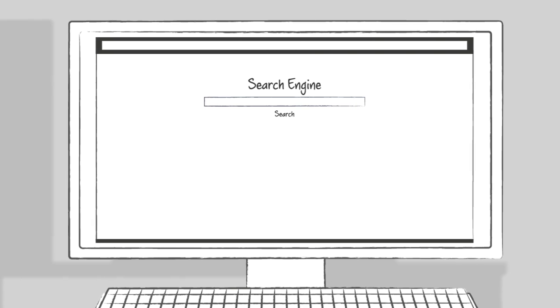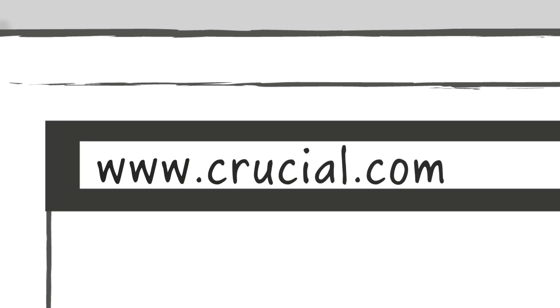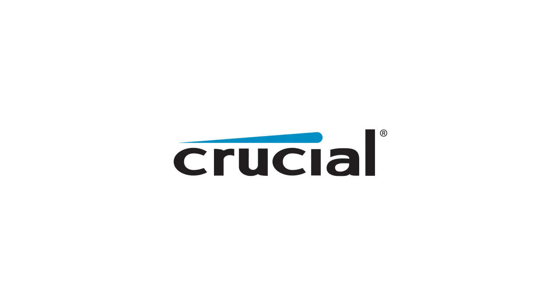Use the System Scanner on Crucial.com today and find the best memory and storage for your system. Trust Crucial.com for expert information on memory and storage.